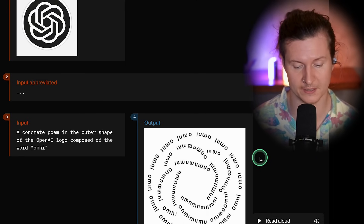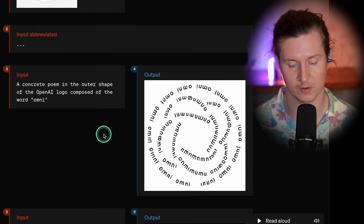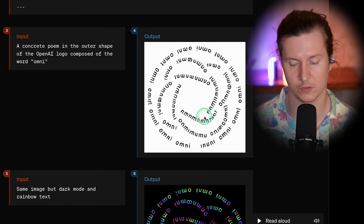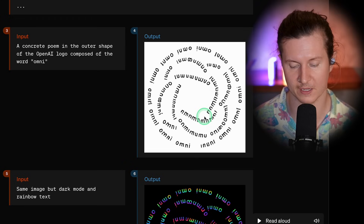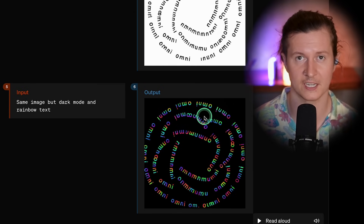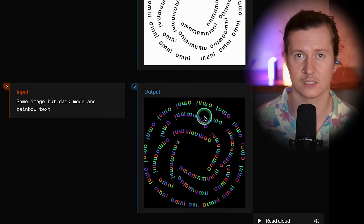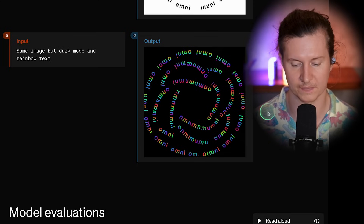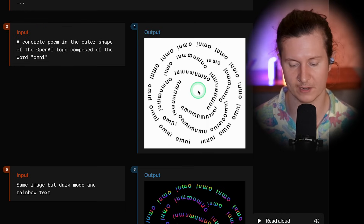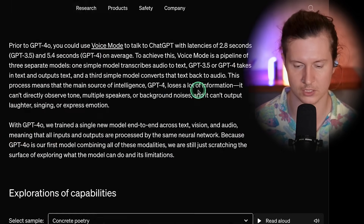In another interesting example, they've taken the OpenAI logo and asked for a concrete poem in the outer shape of the logo, composed of the word 'Omni.' You can see the outline of the logo is comprised only of the word Omni — which is not a simple task. ChatGPT has to understand exactly what that means and then render an image that solves that exact problem. It's gone a step further and overlaid a rainbow coloration to the logo, making it great for creating different versions of your own logos for different situations.